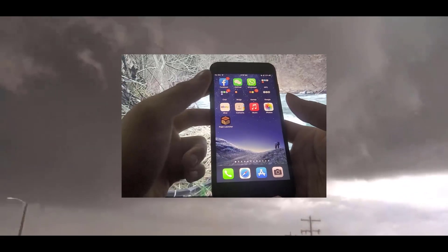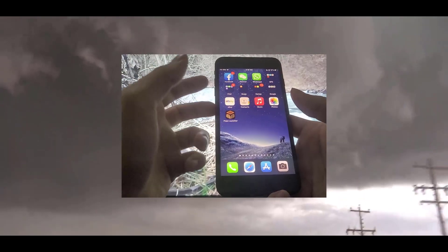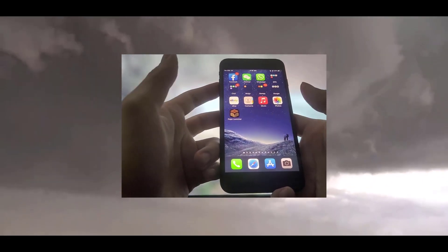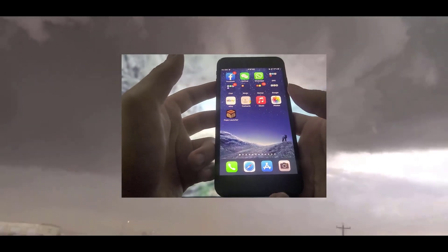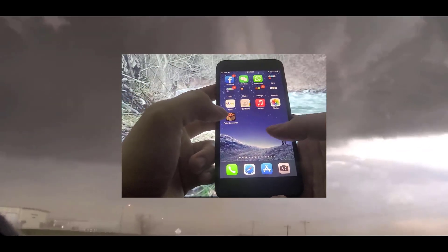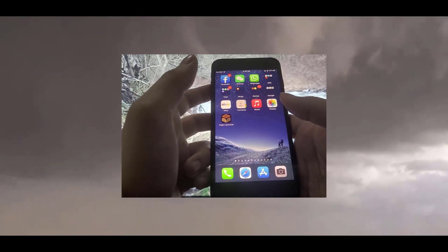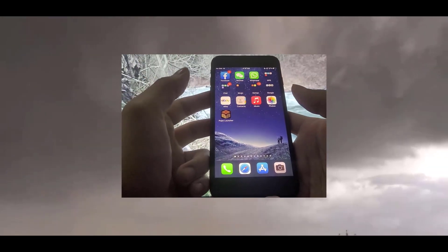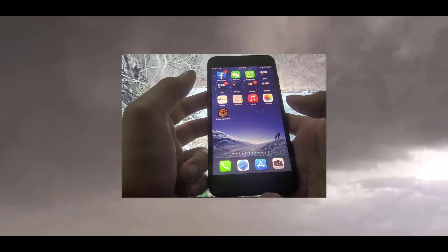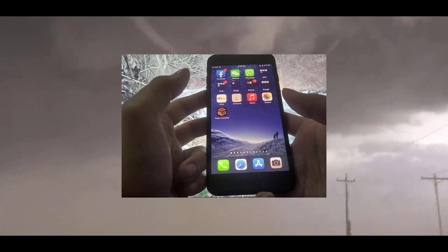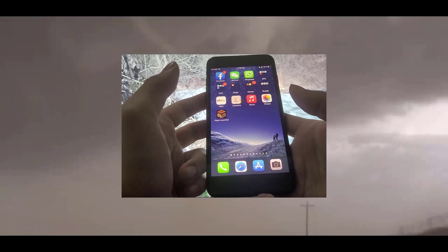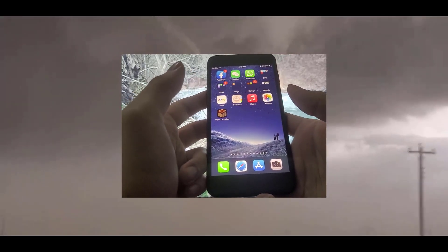What's going on everyone, today in this video I'm going to be showing you how to get PojavLauncher for iPhones and all iOS devices including iPads and iPods.